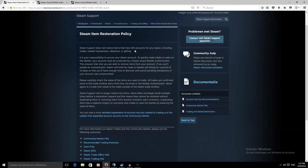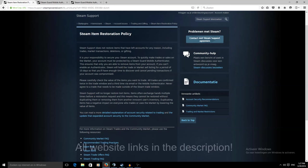First of all, I'm going to look at this page which says the Steam Item Restoration Policy. It's basically saying that Steam support does not restore any items left in the account for any reasons including trades, marketing sessions, deletions or gifting. This is not regarding the Steam refund policy, that's completely different. This is only regarding things in your Steam inventory.